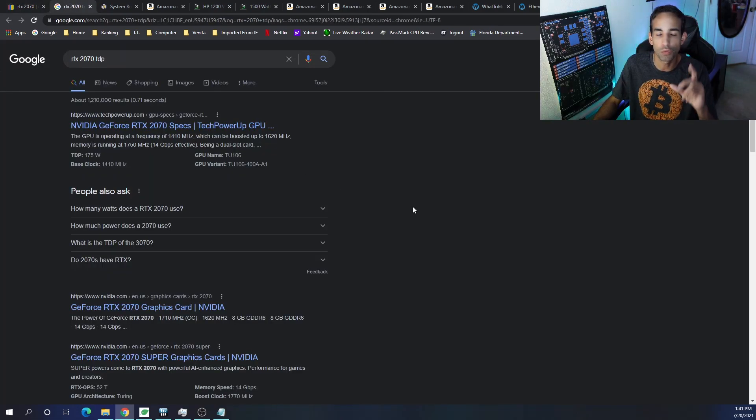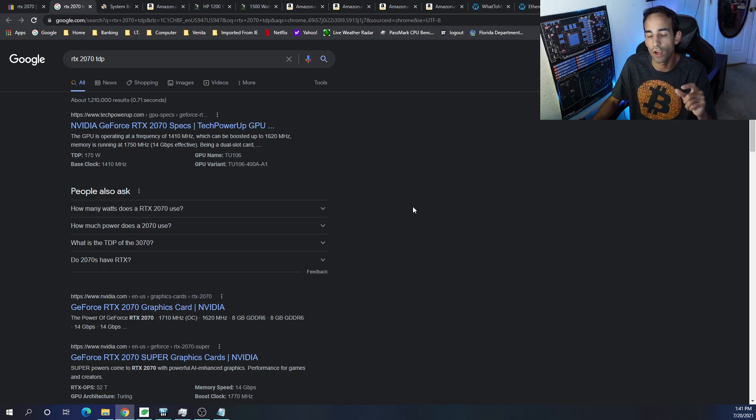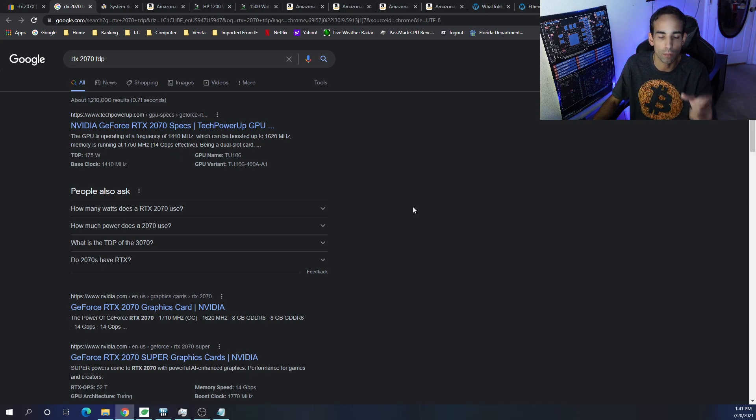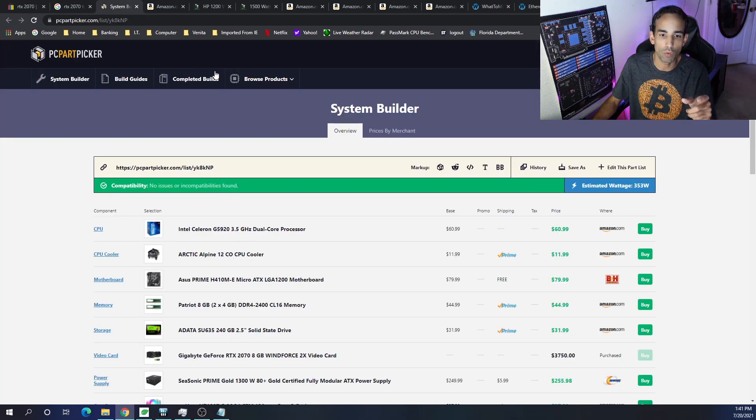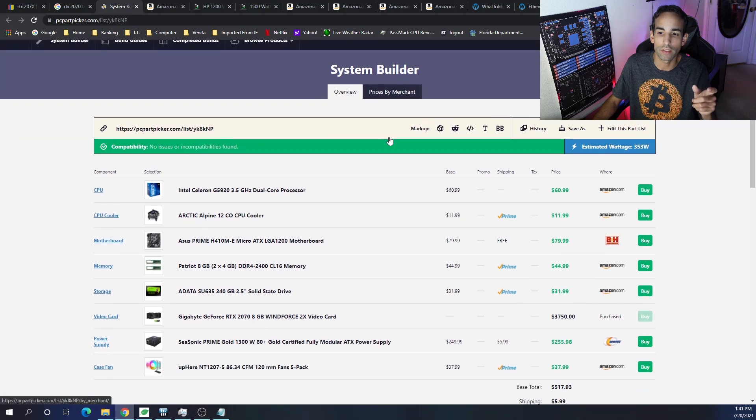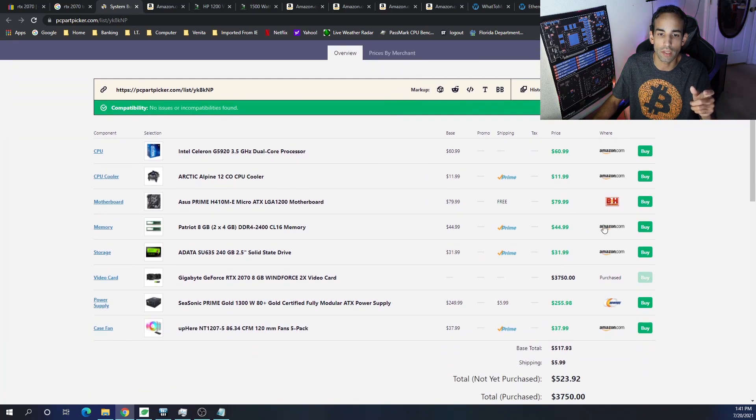And you always want to take that into account when picking your power supply. The build out, which I'll have everything linked down in the description, is as follows.